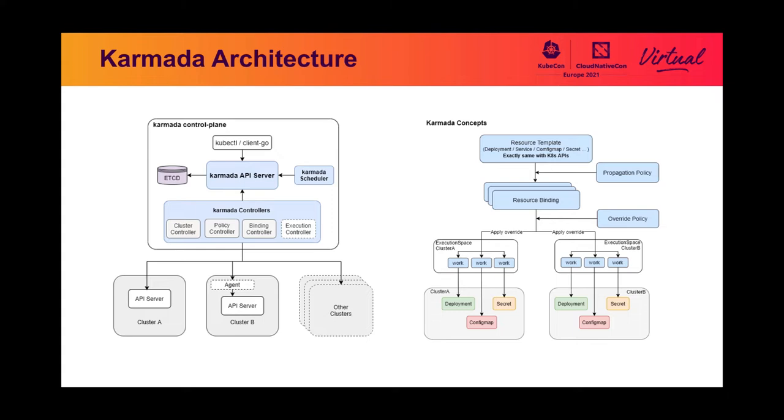The propagation policy API, implemented by policy controller, provides a representation of the rules where resource templates should be propagated to.